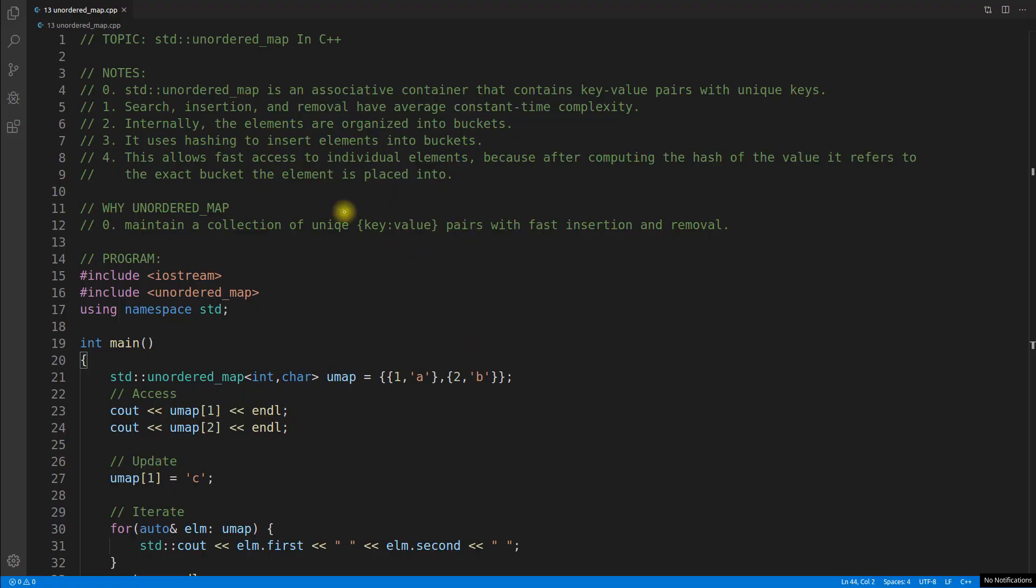Hello friends, this is Rupesh and you are watching CBP Nuts video series on STL. This is on unordered map in C++.